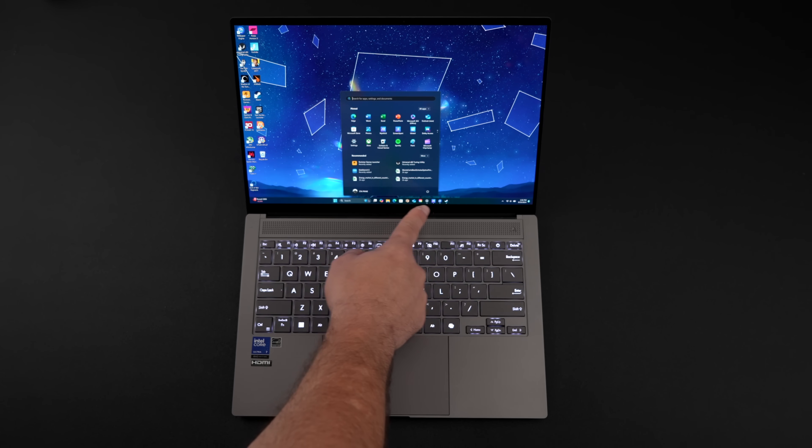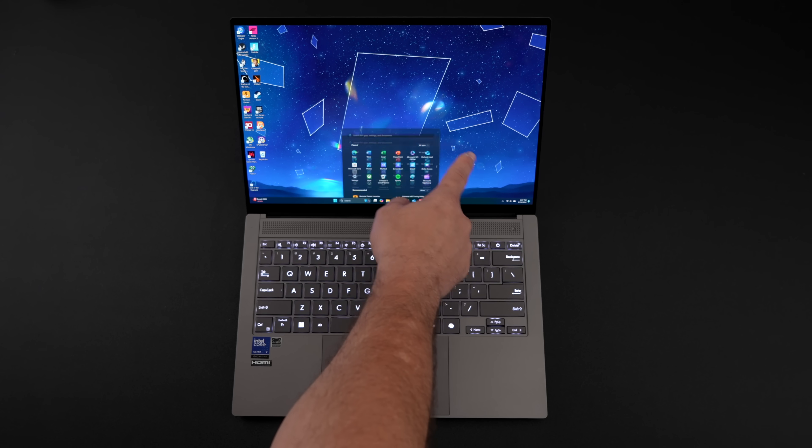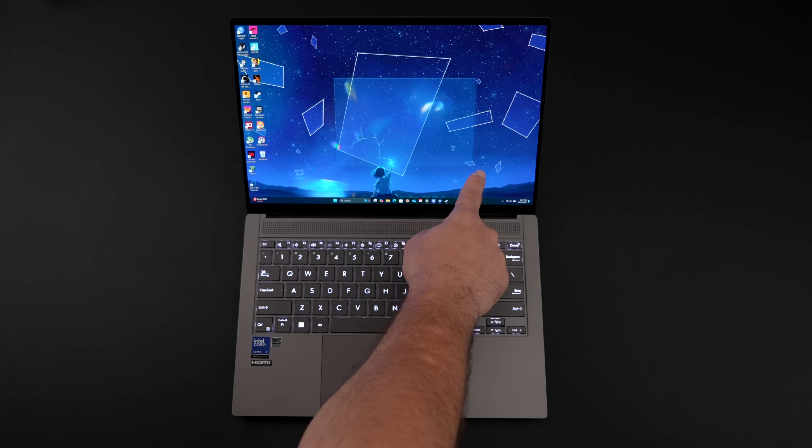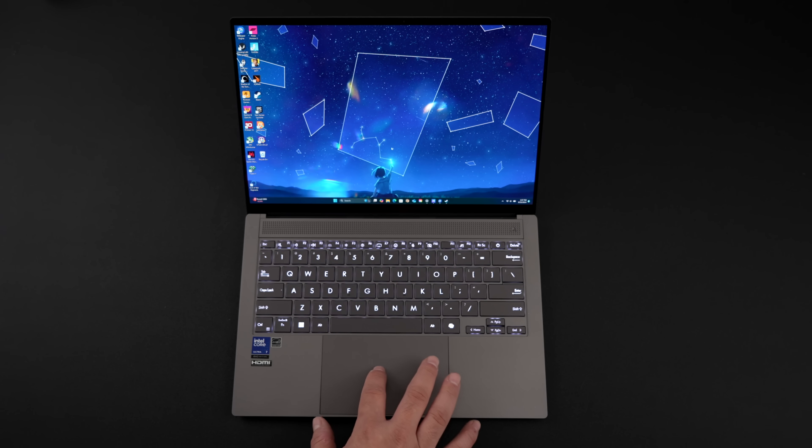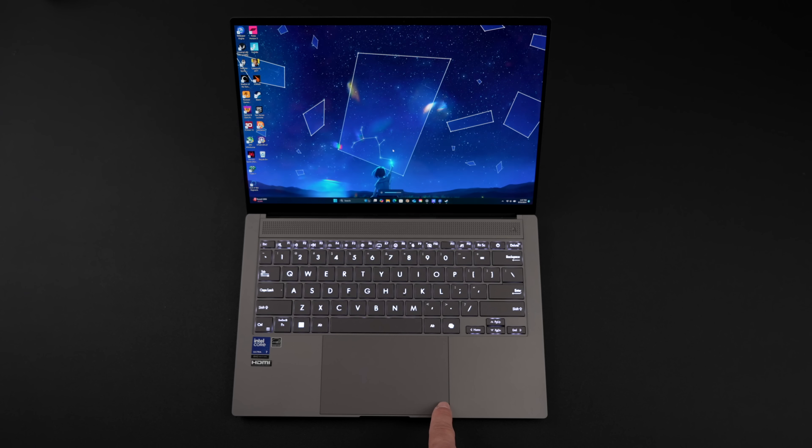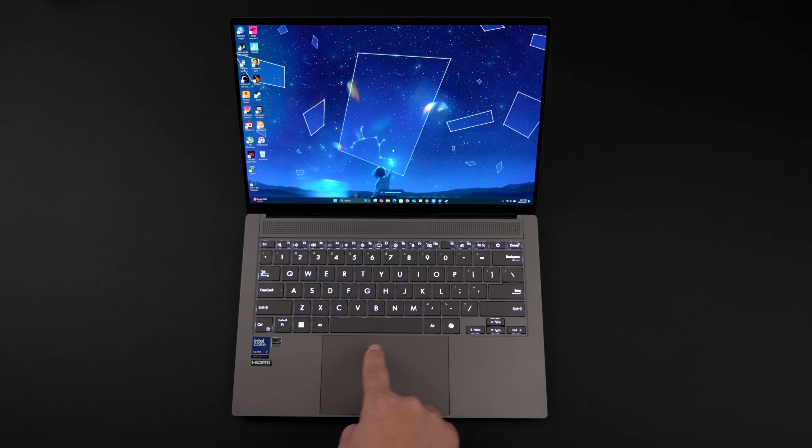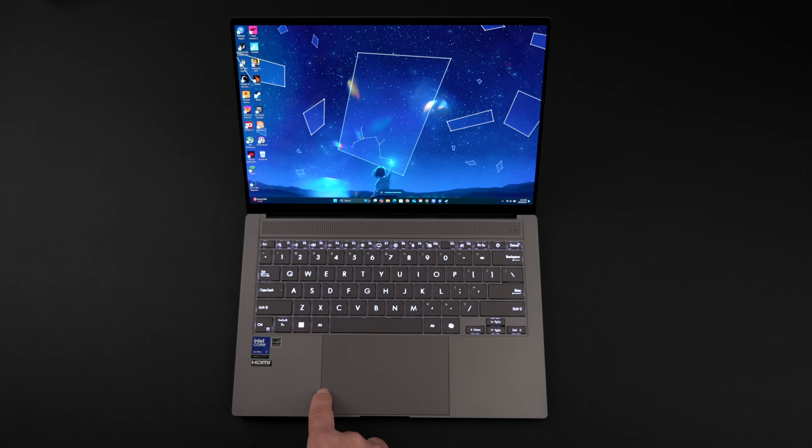Like I mentioned, they've got their smart gesture trackpad here. So over on the right hand side, we can change the brightness. Left hand side, we can actually adjust the volume. And during video playback, you can scrub right at the top.